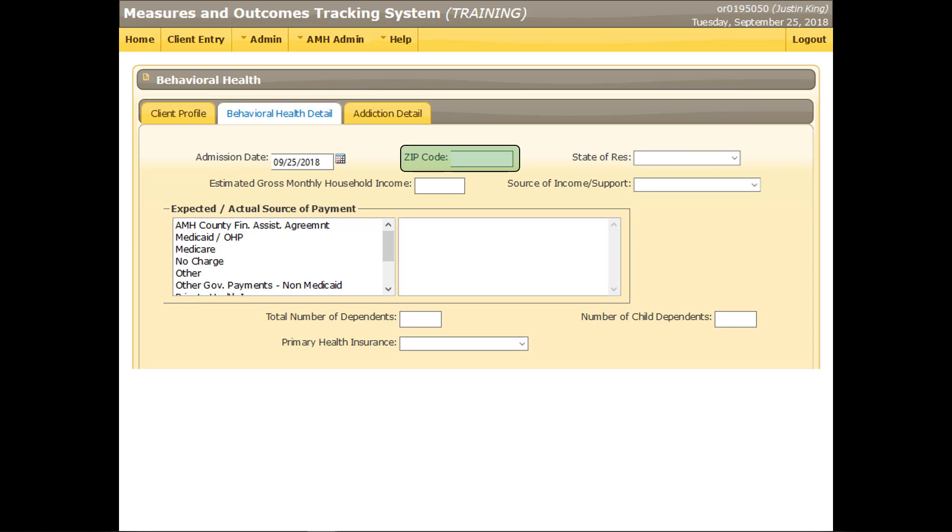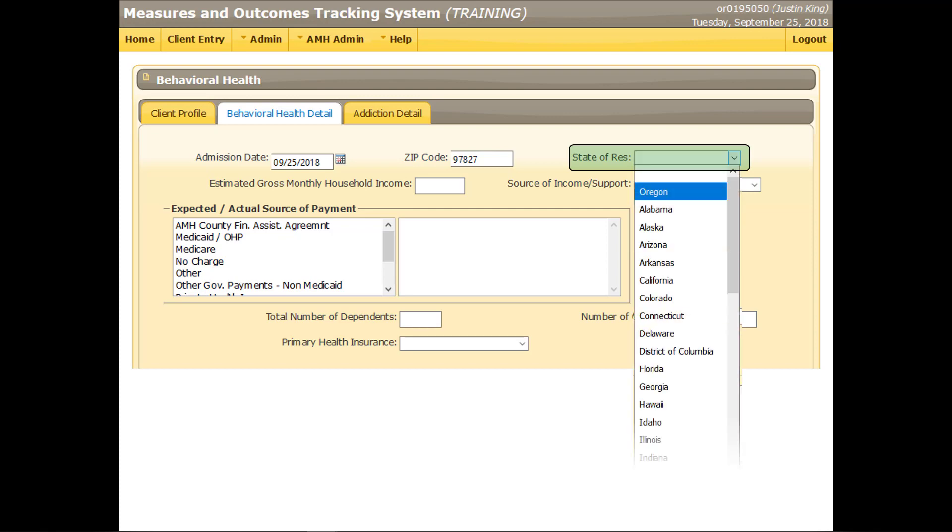Enter the zip code of the client's current residence. Select the state in which the client currently resides. Typing an O in this field will auto-select Oregon. Note that Oregon is the first available selection in this field. If the client's residence is in another state, scroll through the list to find it, or type the first few letters to auto-select it.